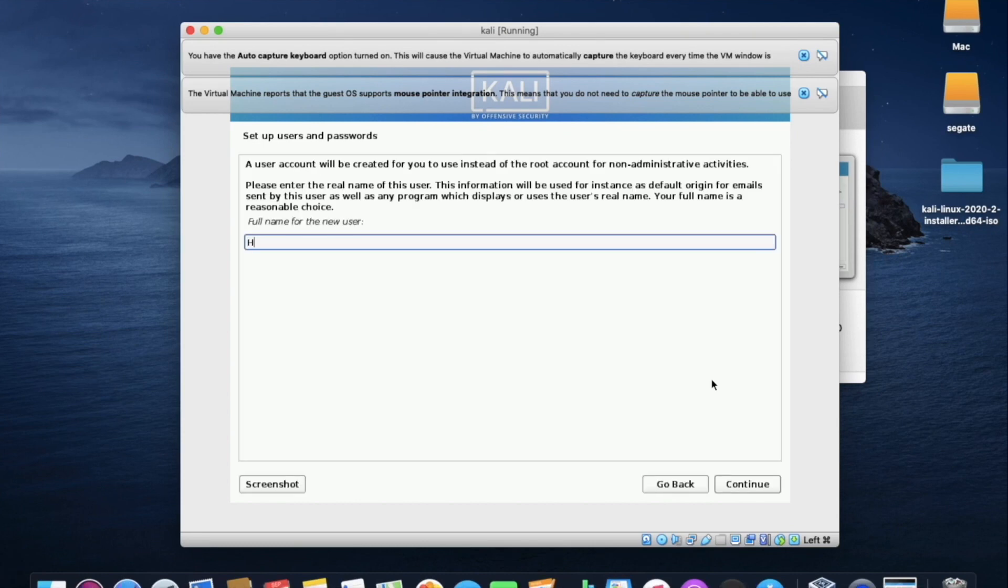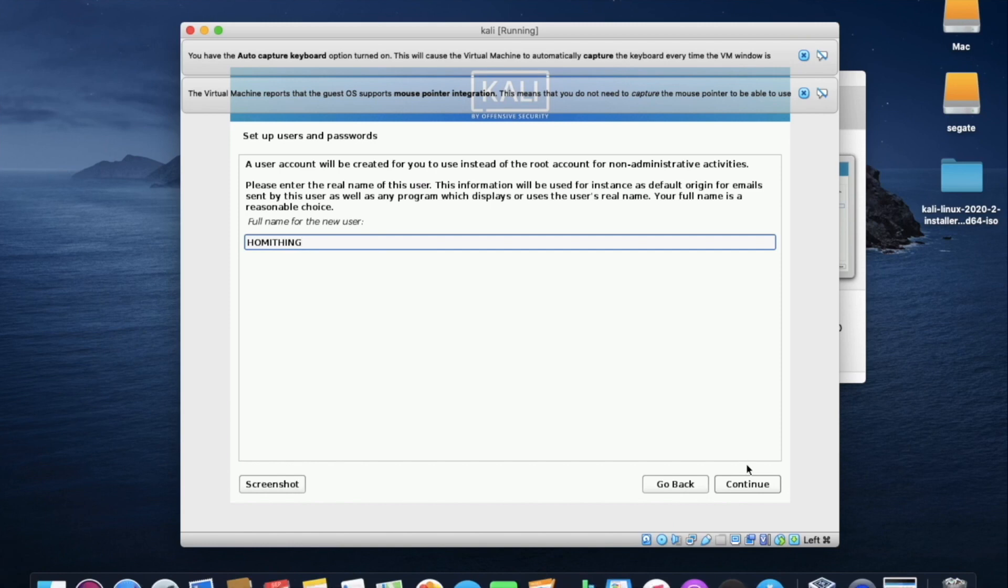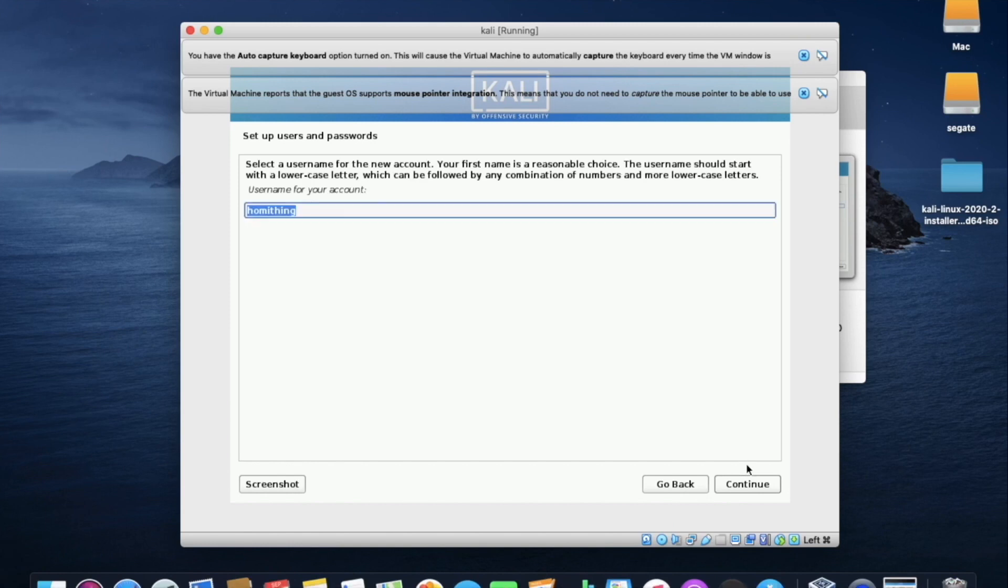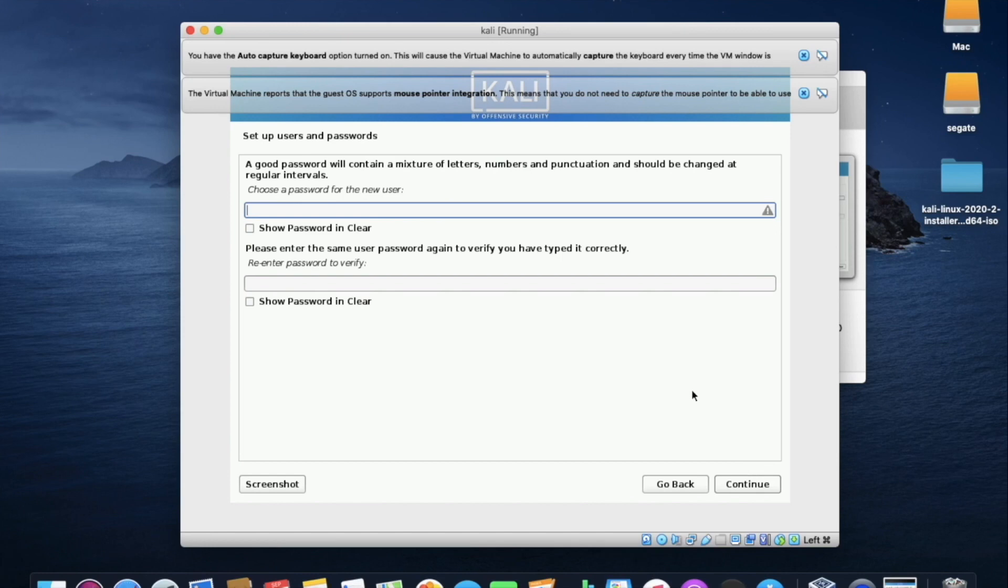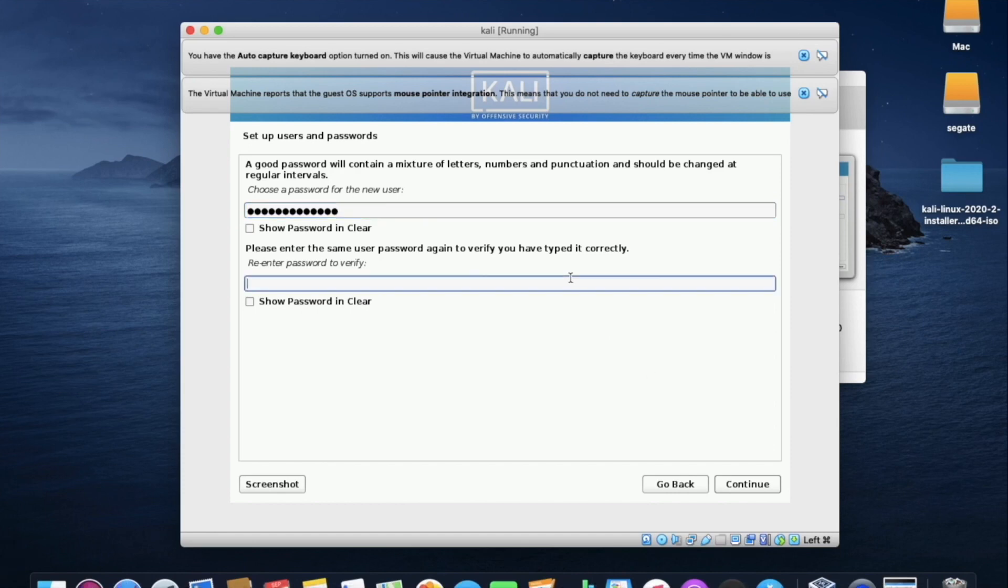Here it is asking new user name. So I am giving it as homey thing. You can give user name as your wish. As I am giving my channel name. Now it is asking to set the password. So please make a note anywhere to easily identify them, because every time you have to login using this user name and password which you have set now.